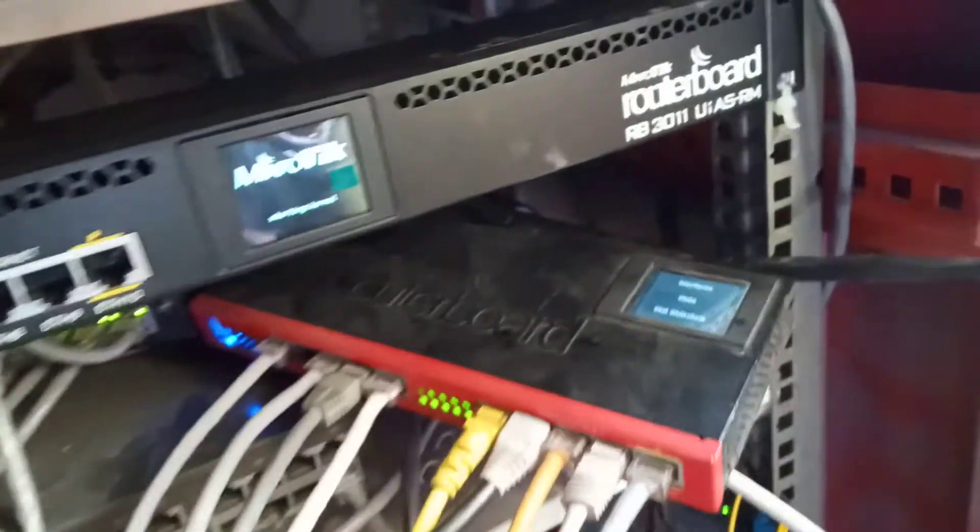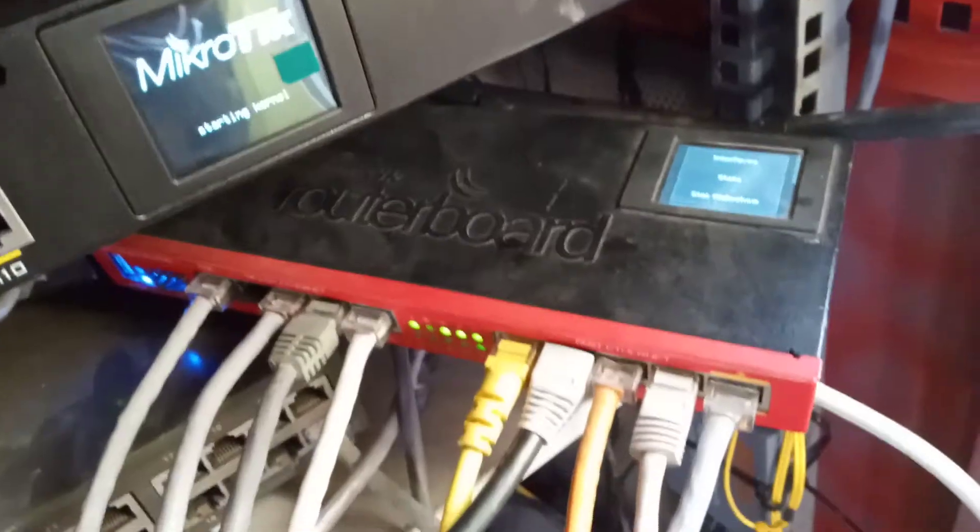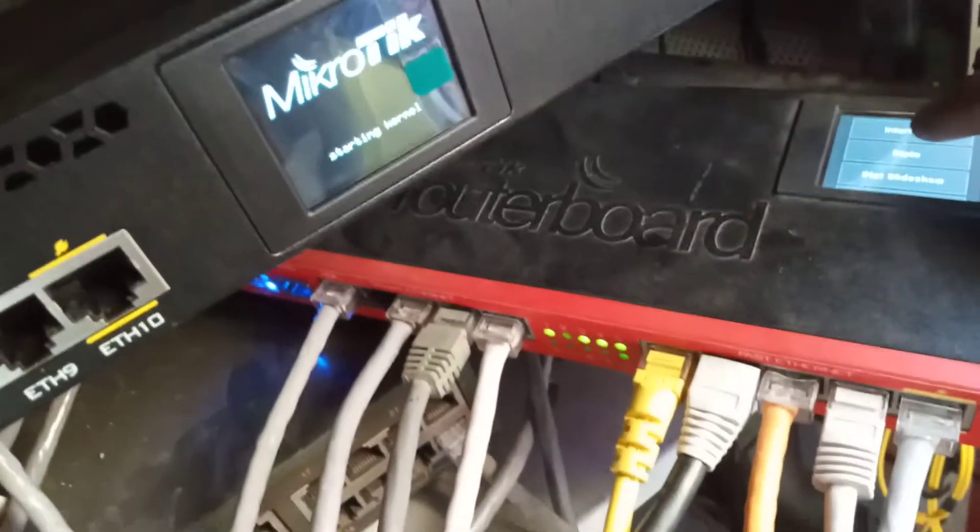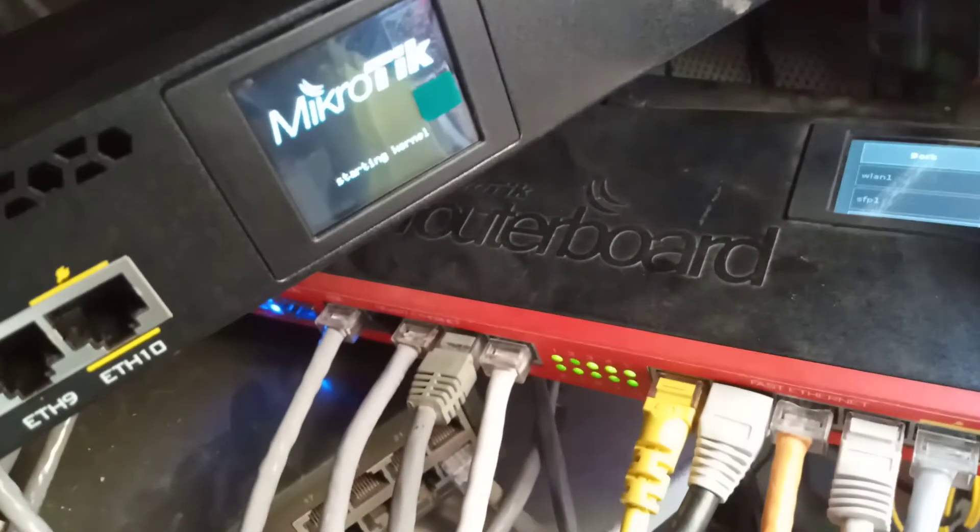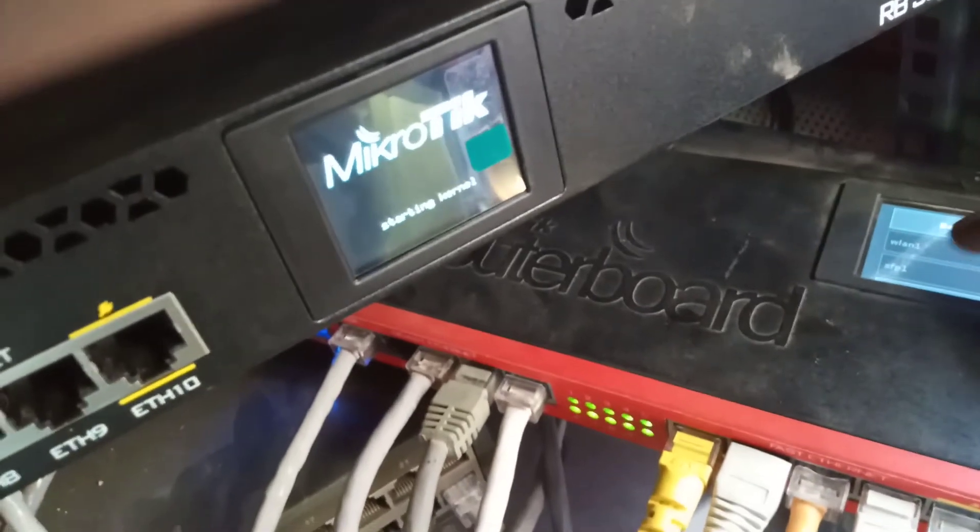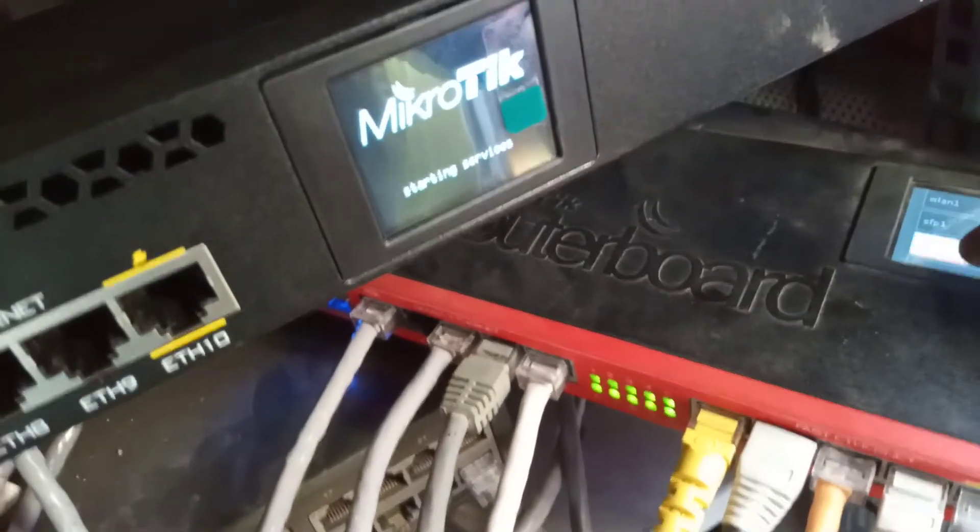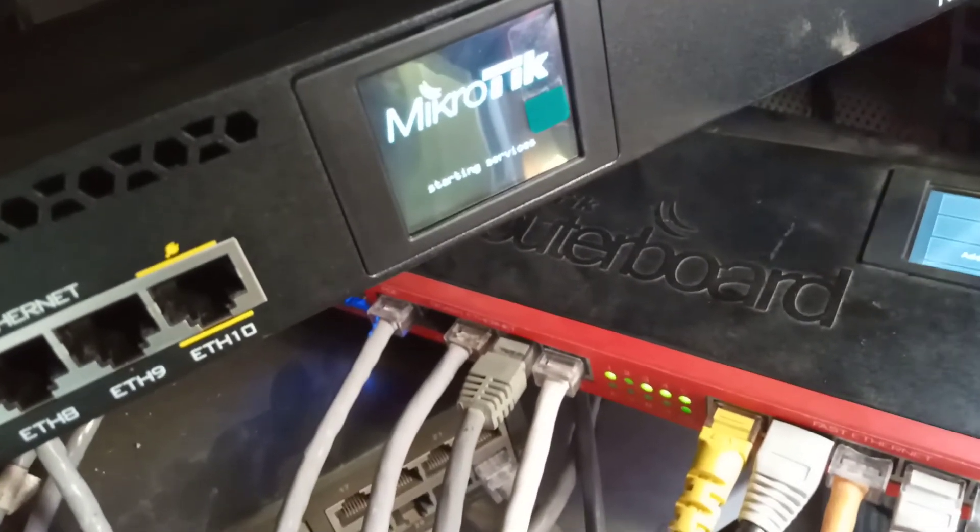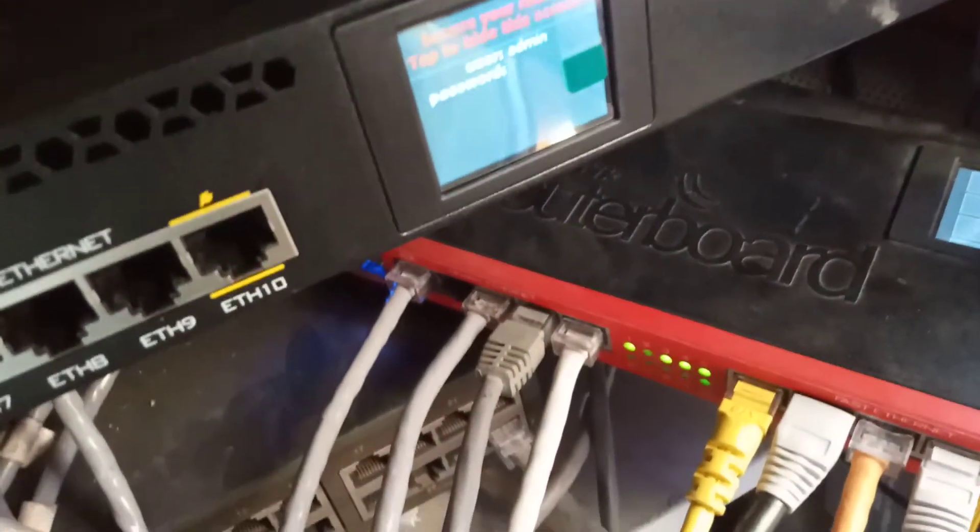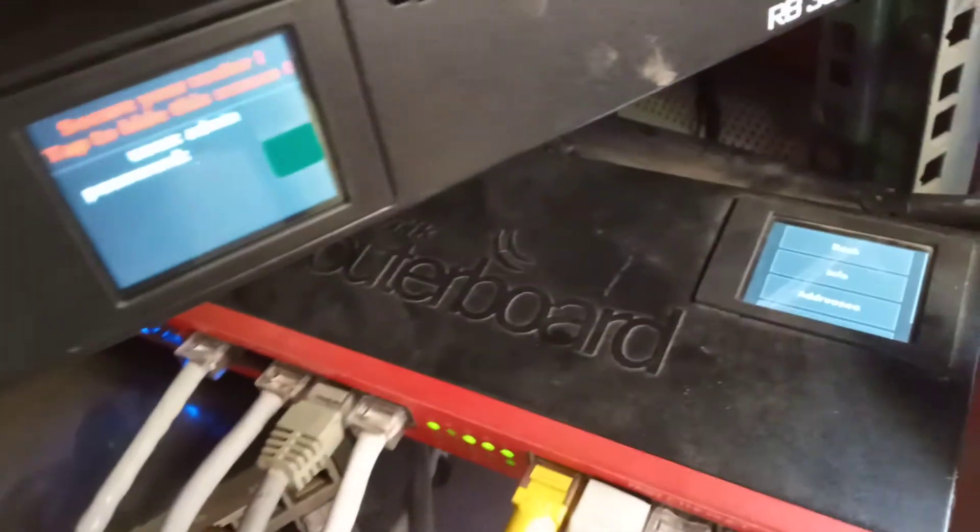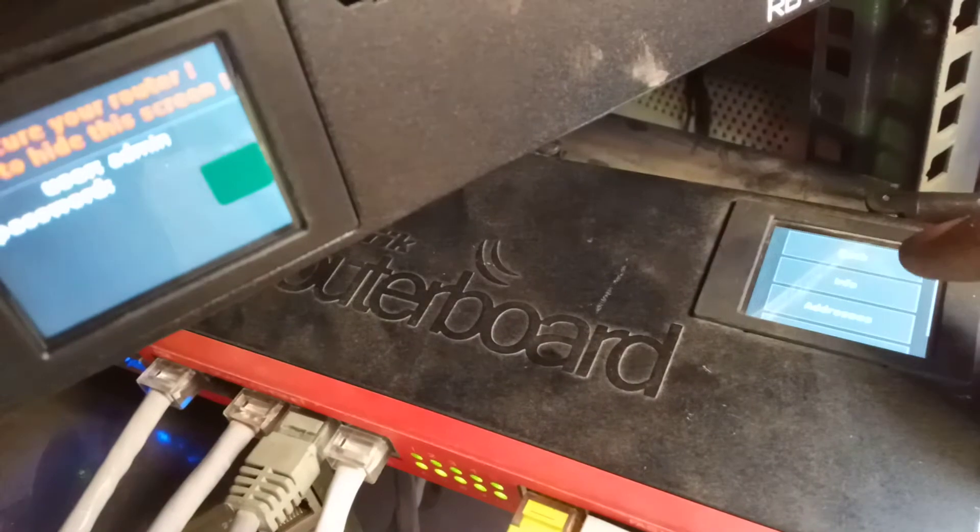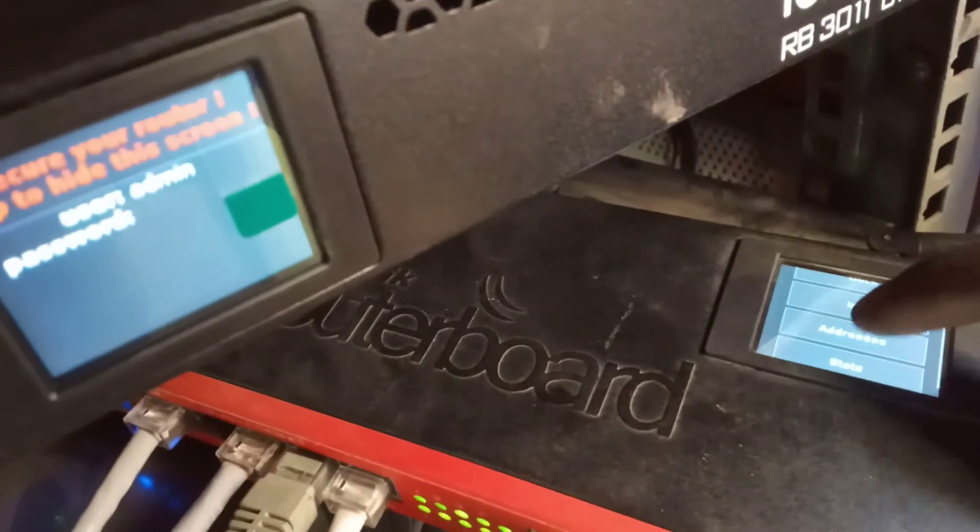So earlier I said I will upgrade my router board. It's from RB2011 to RB3011. As you can see, there is a touchscreen.